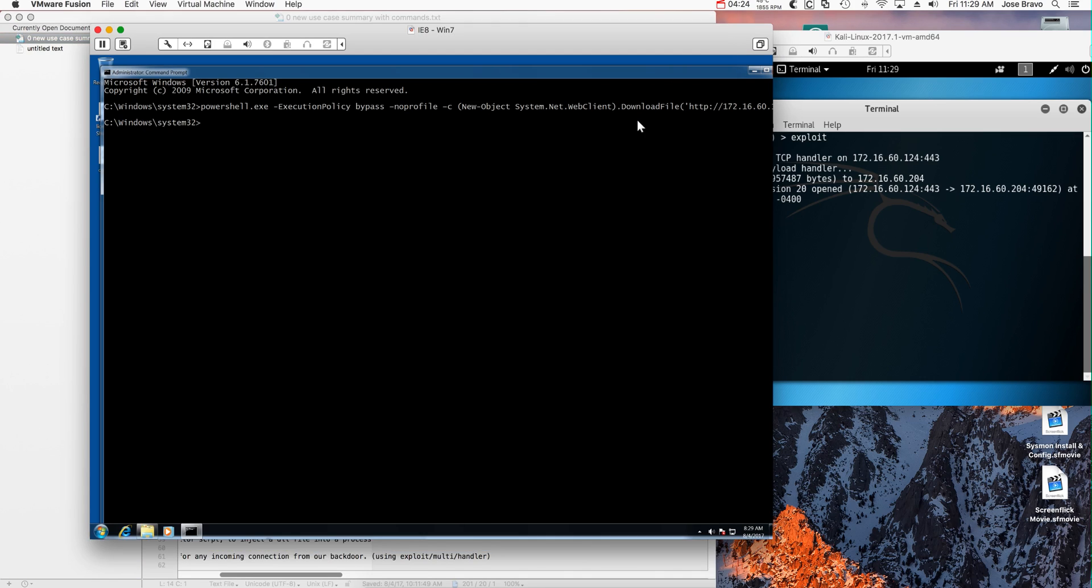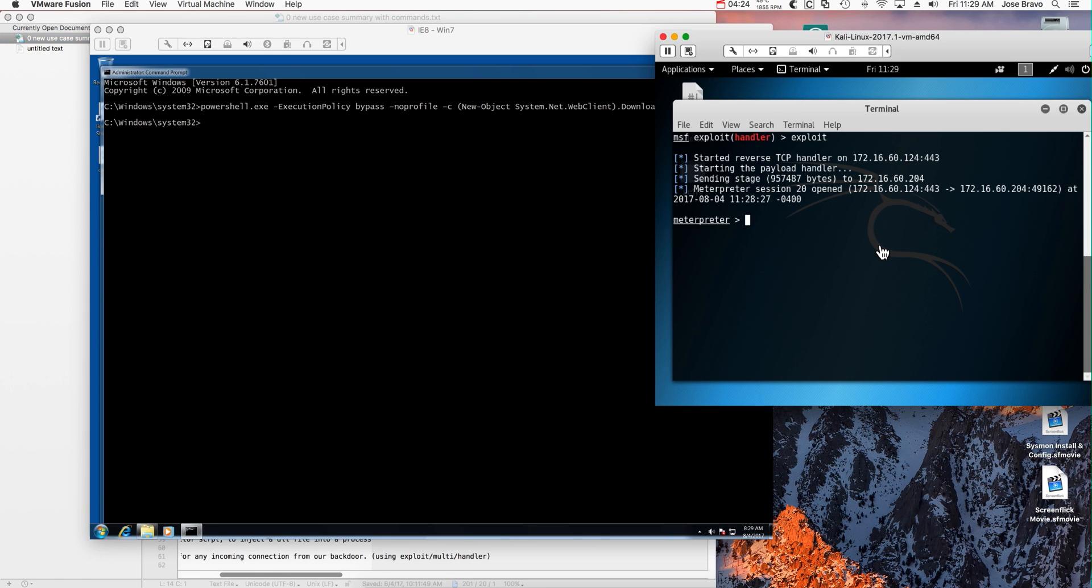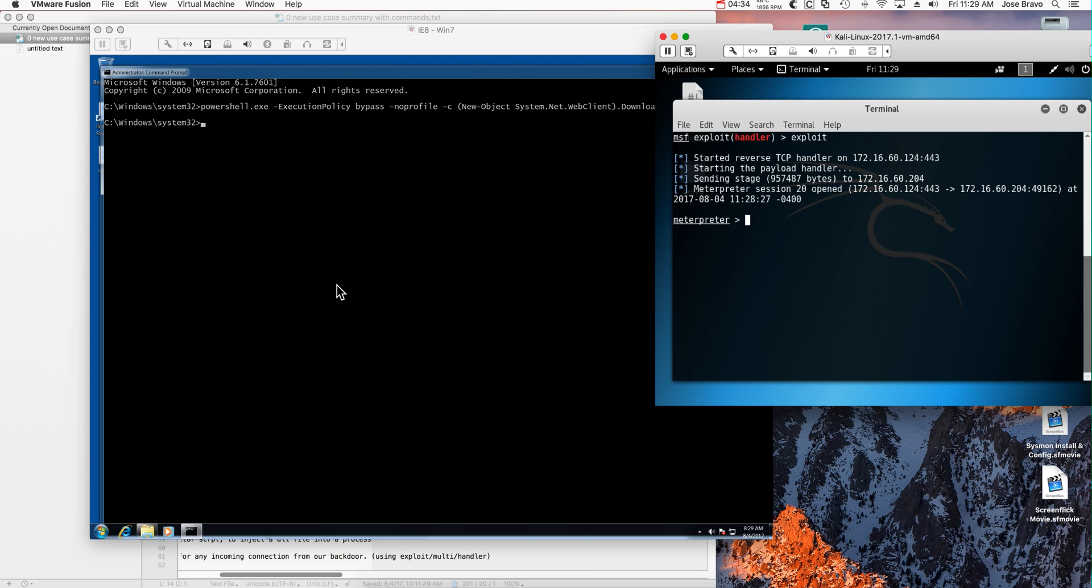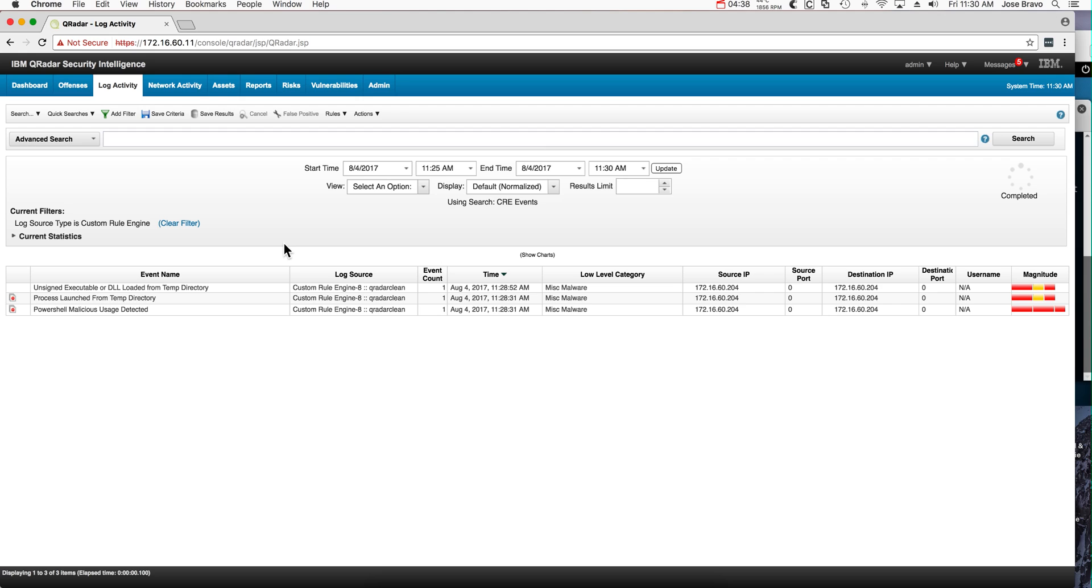Here we have that, and we see that the Metasploit opened a session for it. So that machine has been actually compromised. Let's see what Curator got to see out of this. Here in the log activity we see that it says PowerShell malicious user detected. We're going to see the rules in detail.